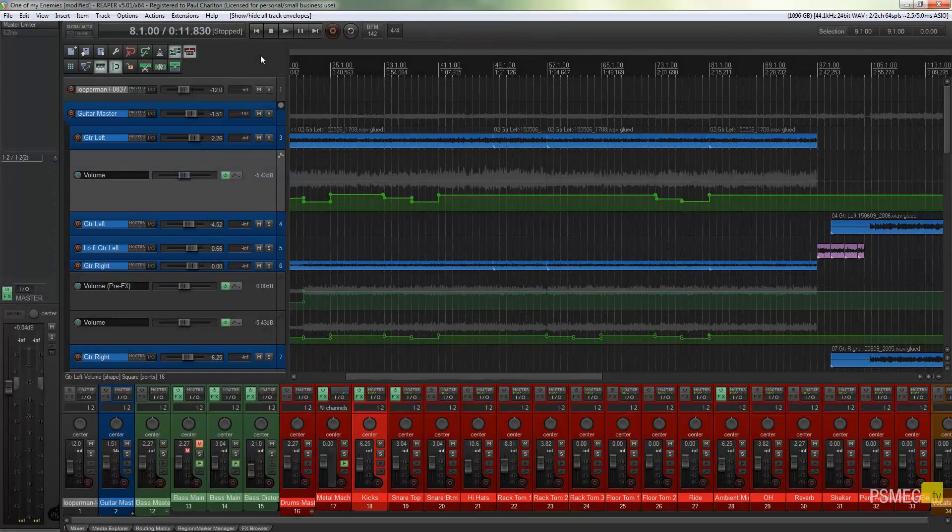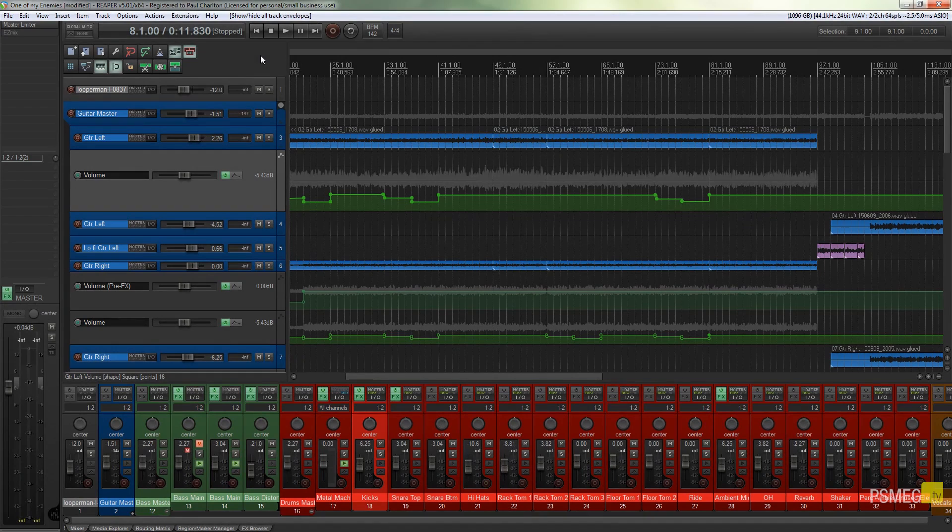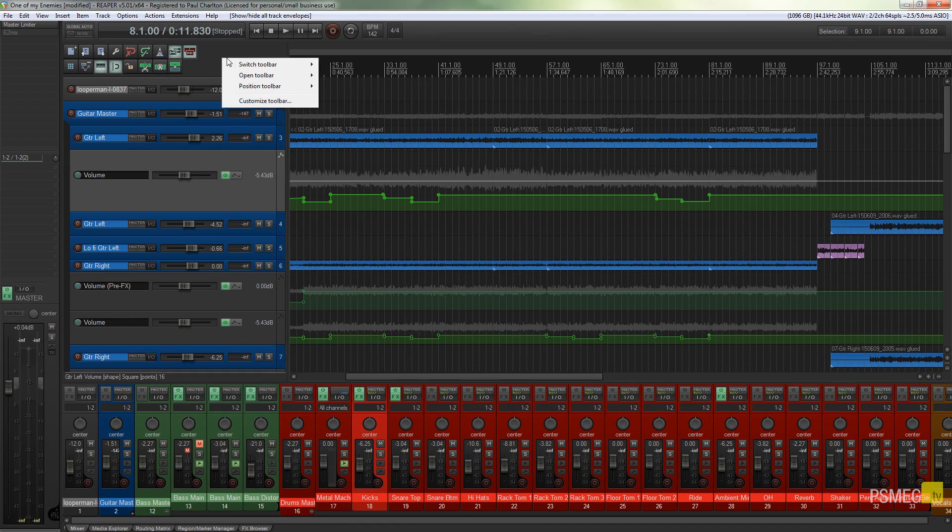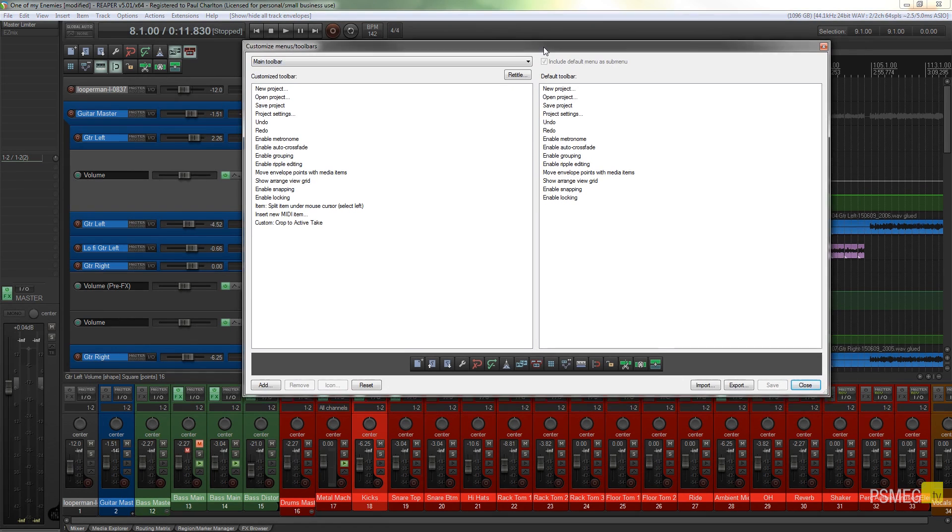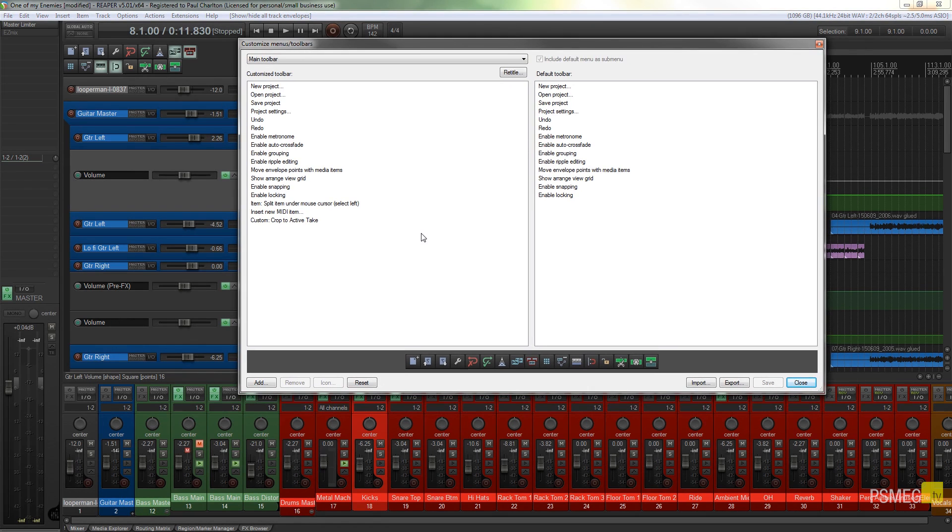Okay, the first thing we're going to do is create a custom icon. So let's just take our mouse over our toolbar, right-click, customize toolbar, and that brings up the familiar customize menus and toolbars option.